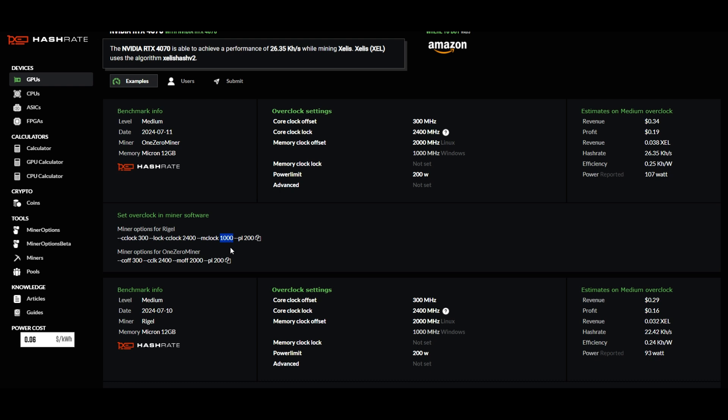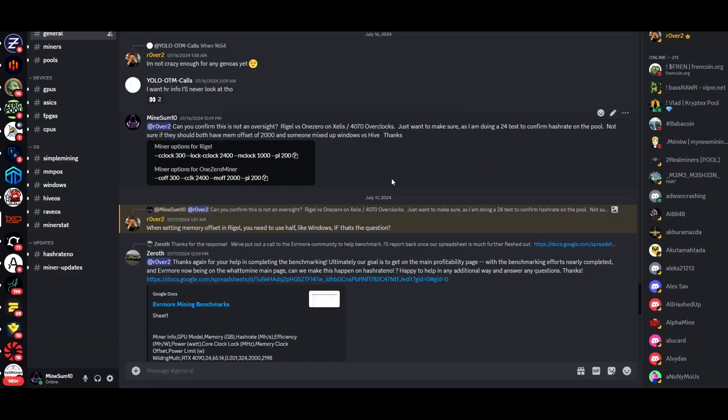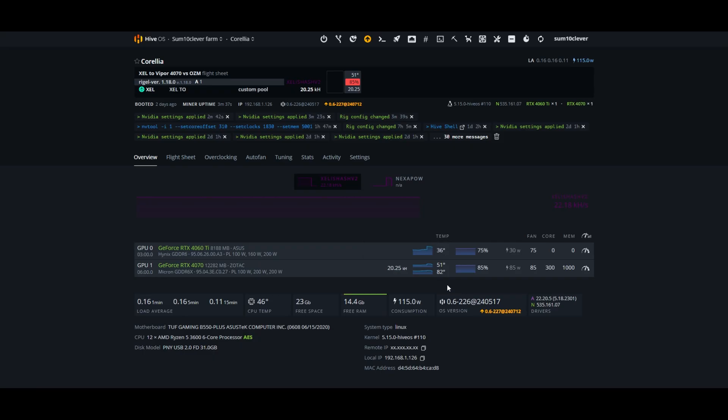Hashrate.no is showing a power consumption of 107 watts, but when I use their overclocks I am using about 99 to 100 watts in software. I headed over to hashrate.no's Discord and asked specifically if they could confirm that it wasn't an oversight, and Rover replied and said that in Rigel you need to use half just like you're doing for Windows. But if I use those provided overclocks with a memory offset of 1000, I'm not getting my full potential hash rate nor am I using the same power consumption that I would be if I was mining with OneZero Miner. I feel like that's more important for an apples to apples comparison.